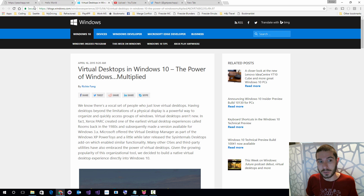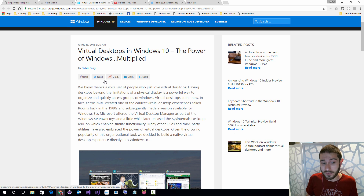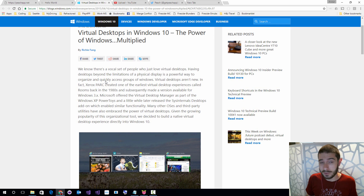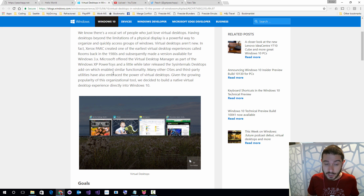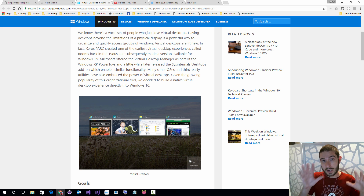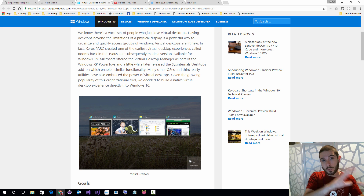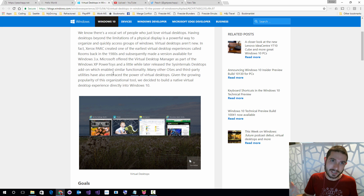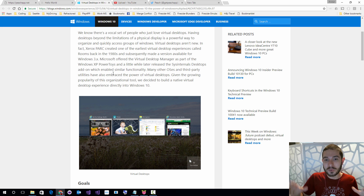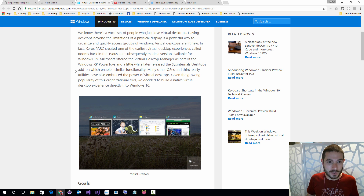If you don't know what virtual desktops are, they're pretty fantastic. They're one of my favorite features of macOS, and with Windows 10 they came along for the ride. Essentially what they enable you to do is create multiple snapshots of desktops on your PC.